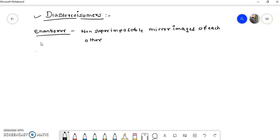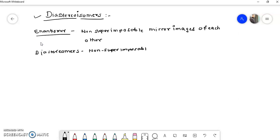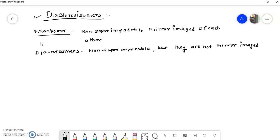But diastereomers are non-superimposable but not mirror images of each other. This is a very important difference between enantiomers and diastereomers. Enantiomers are the mirror images of each other, but diastereomers are not the mirror images of each other.